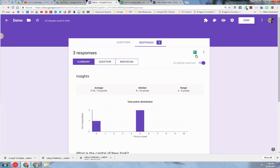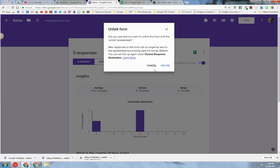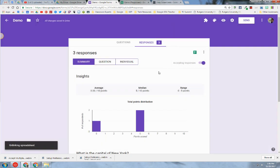Another thing I wanted to show you is sometimes you need to unlink the spreadsheet to the form because there could be a discrepancy or maybe you just don't want that spreadsheet linked to the form anymore. You click on the snowman menu here and you get all of these menu options. You can simply click Unlink Form and you'll get this message to unlink the spreadsheet with the form. You can click Unlink.